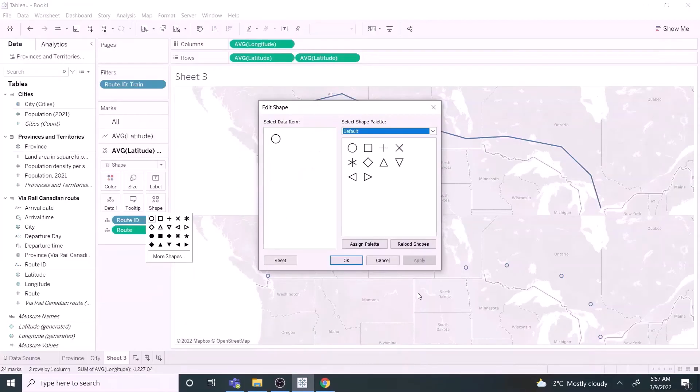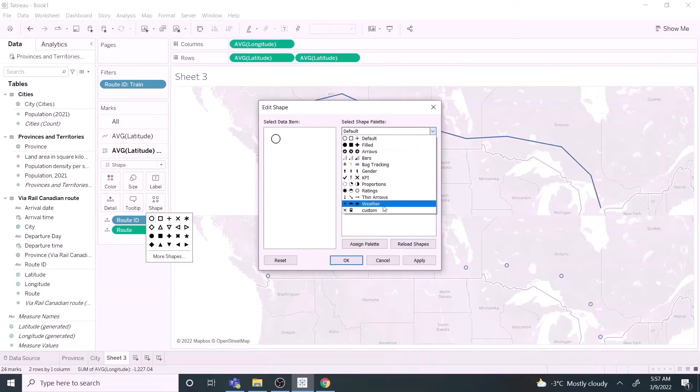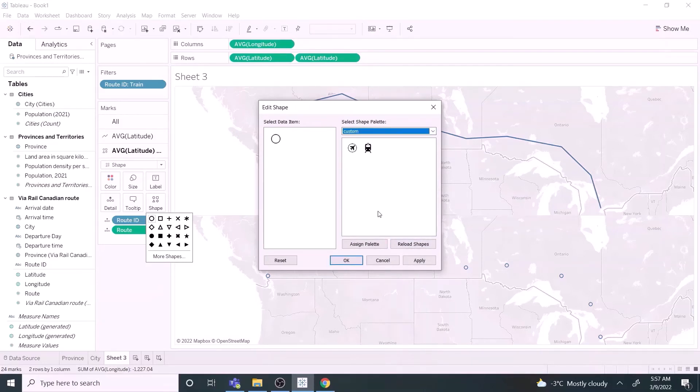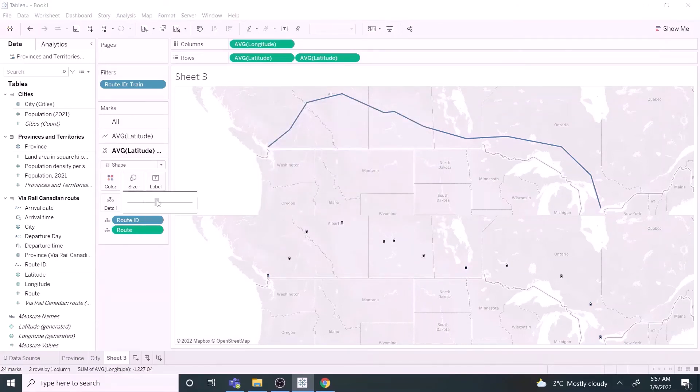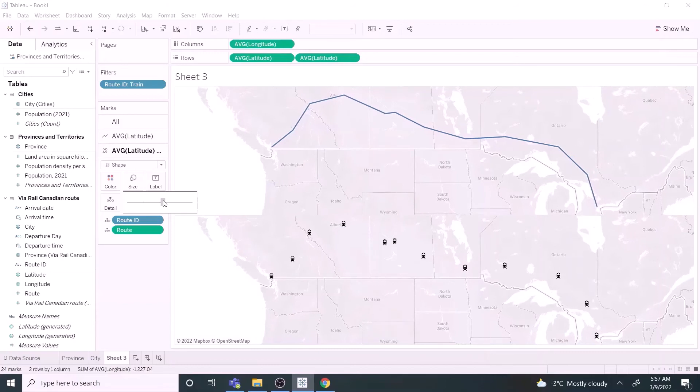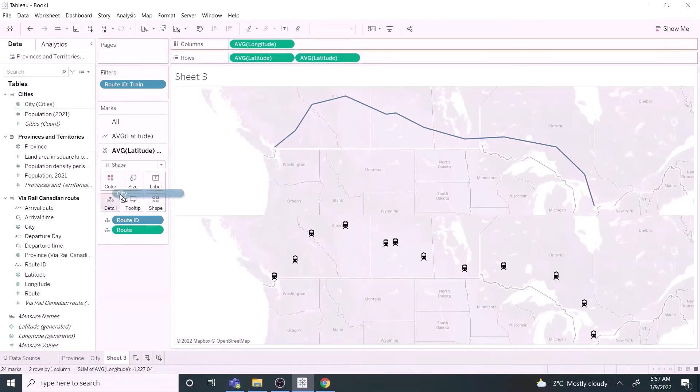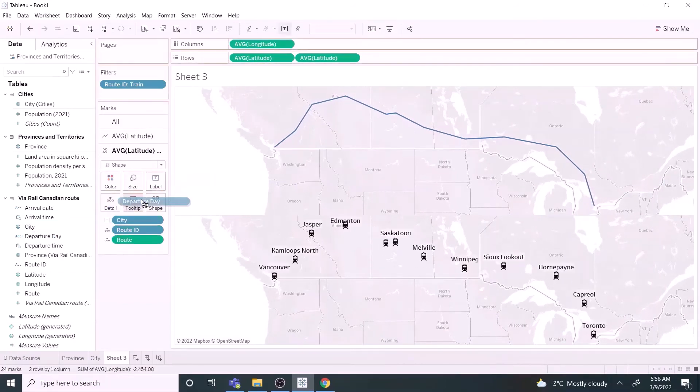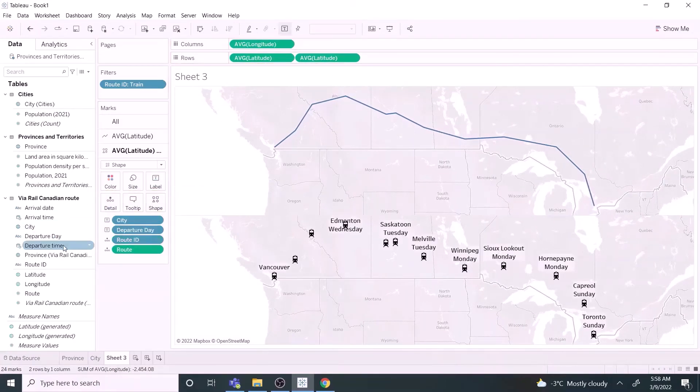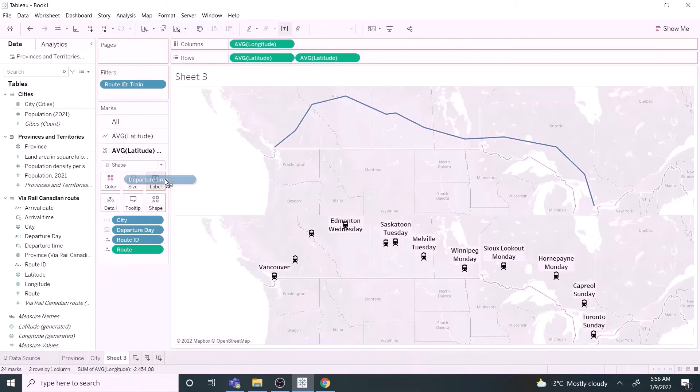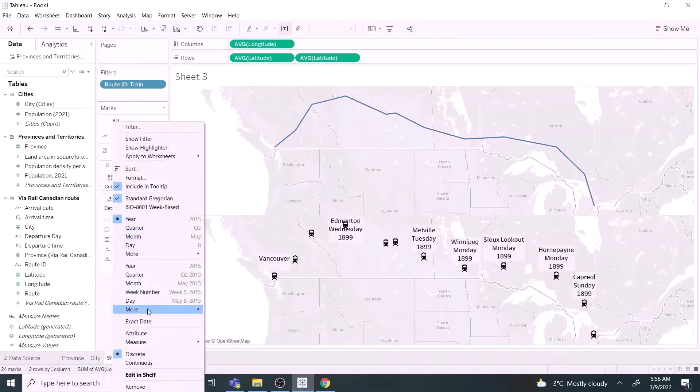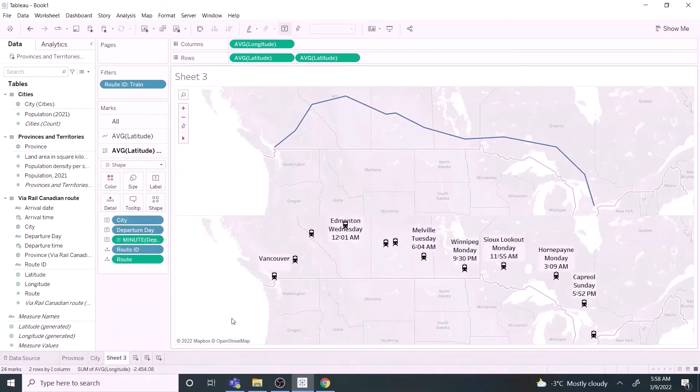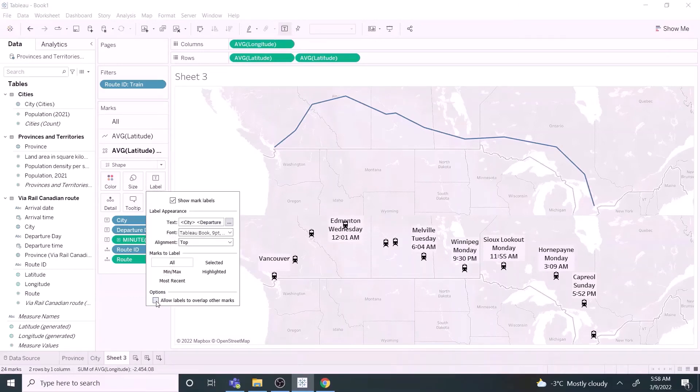Let's go back to Tableau. Click reload shapes. Now we can select the train symbol. Select it. Increase the size a little bit. Drag city and departure details to the label field. Change the departure time to minute option. Select allow labels to overlap so all labels are visible.